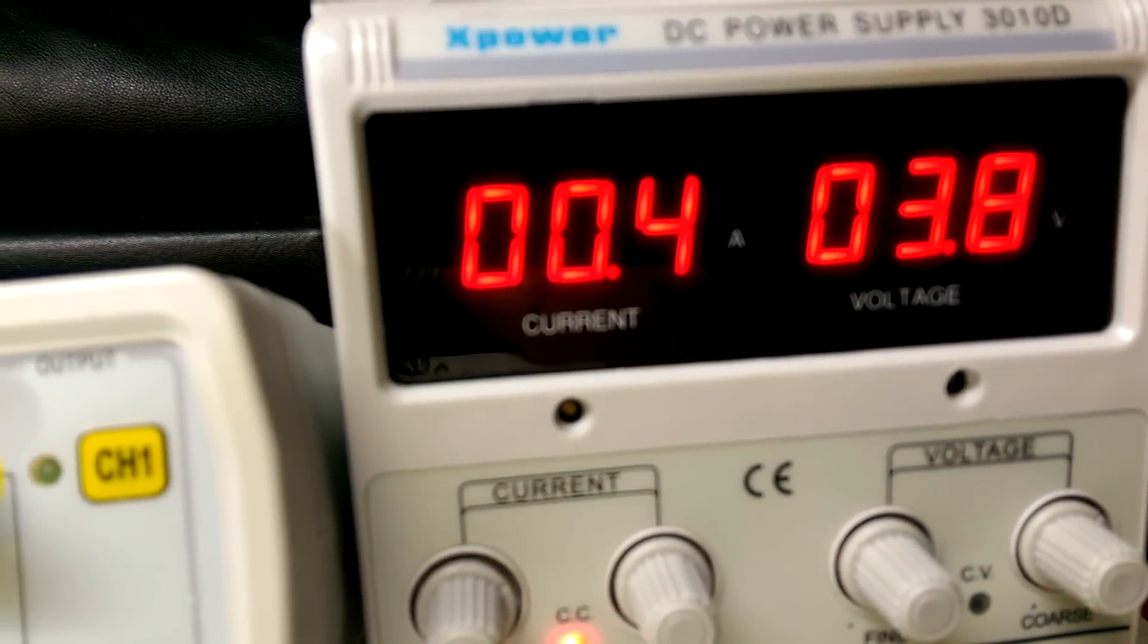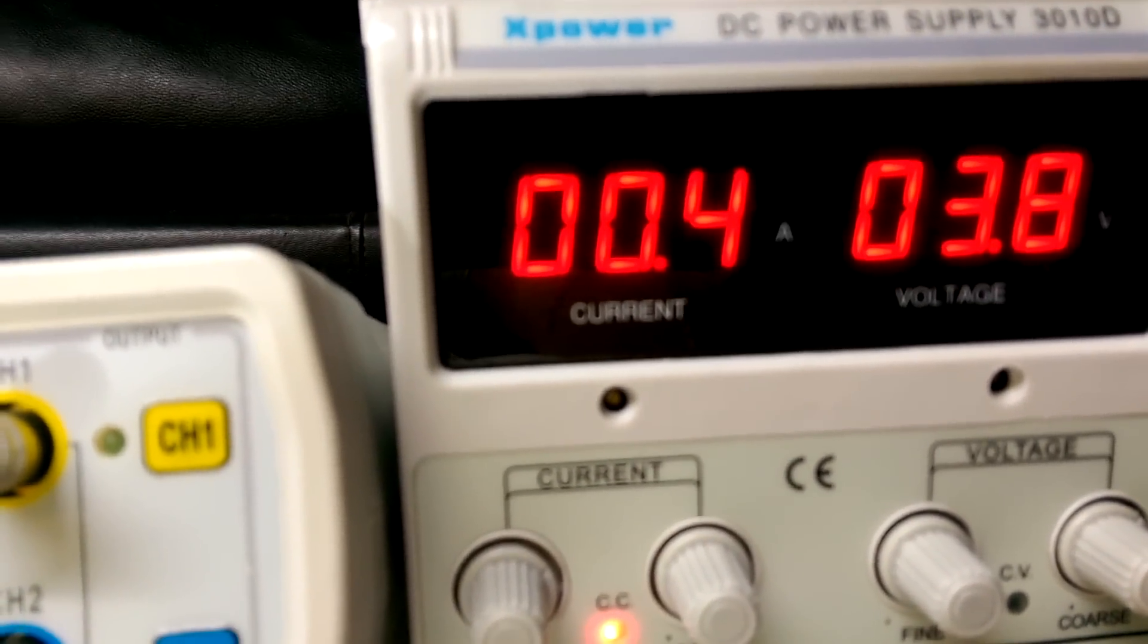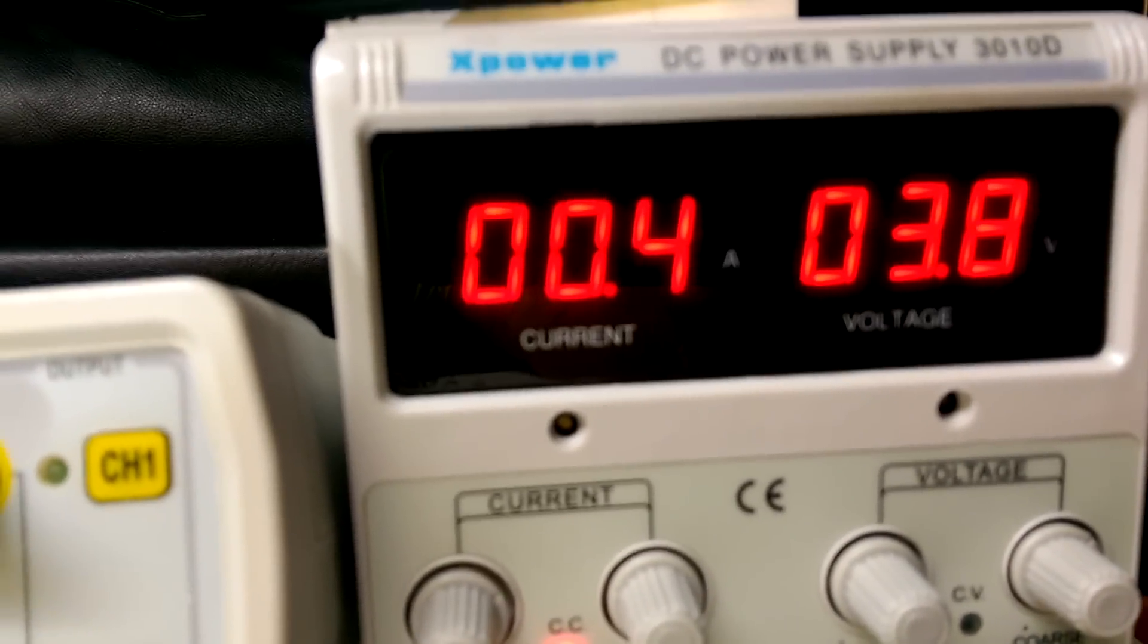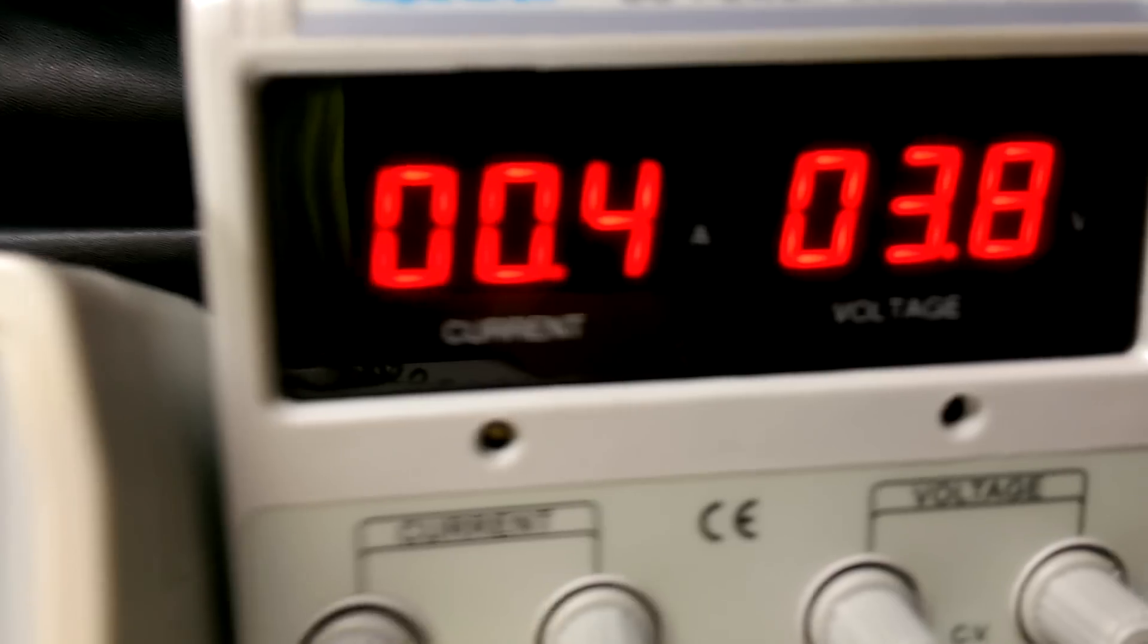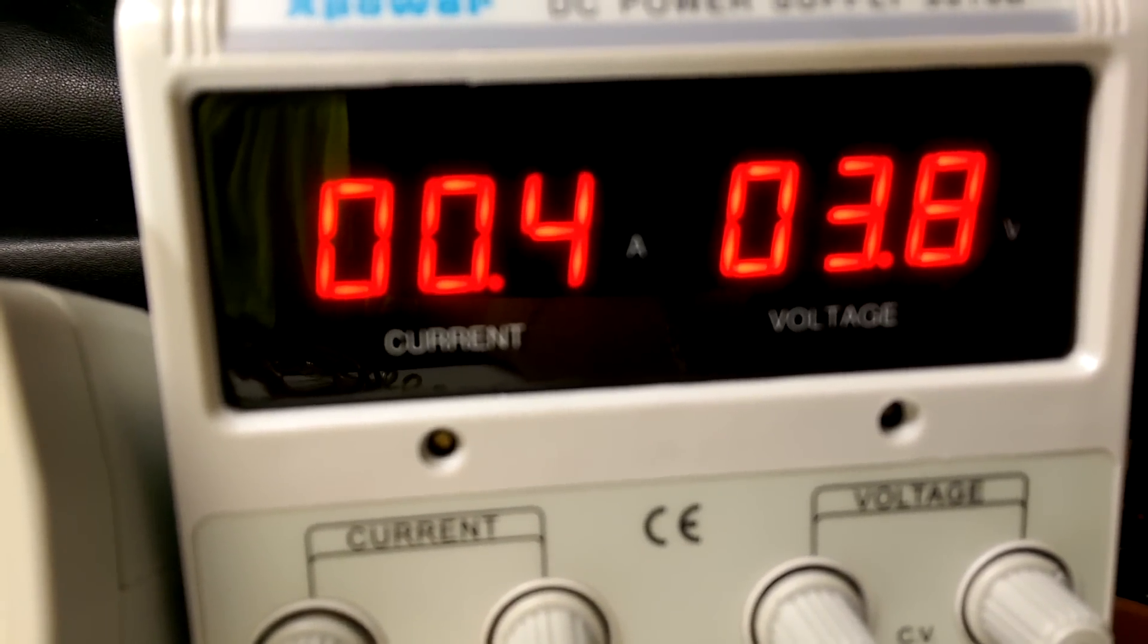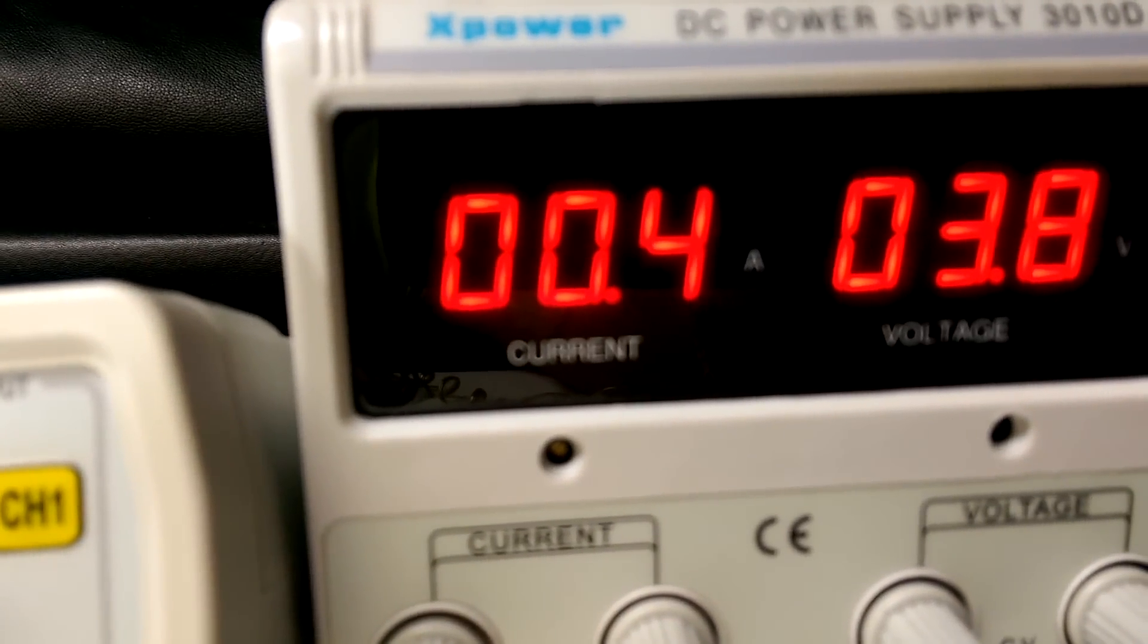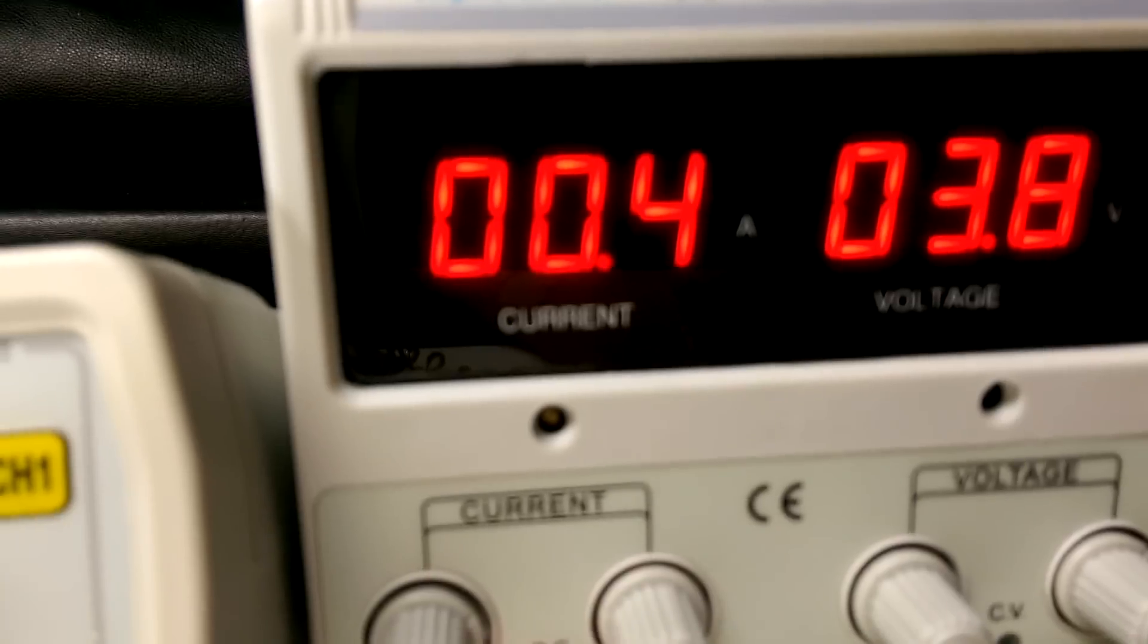Now if it's a 12 volt 10 watt LED, this LED wouldn't turn on. It's not supposed to turn on, but it does. Well here's the reason why. We have 3.9 volts, so 4 volts times 0.4 amps is 1.6 watts, approximately just a little under.